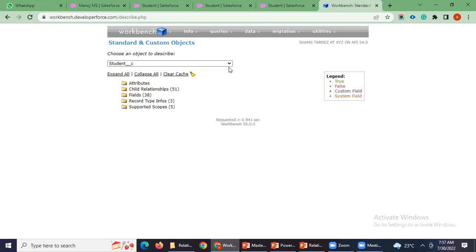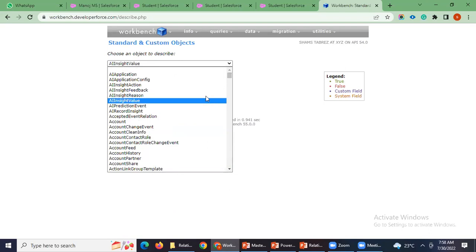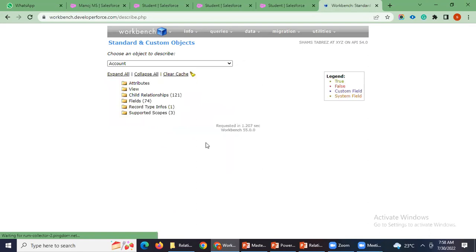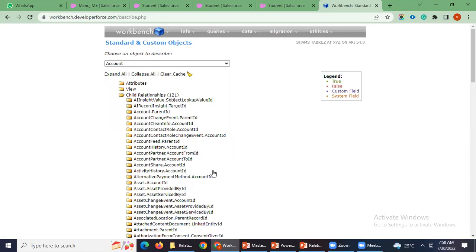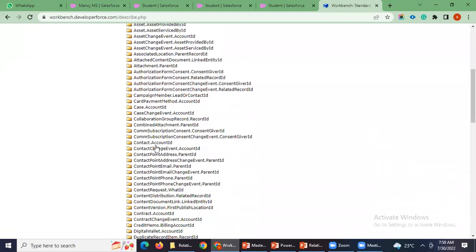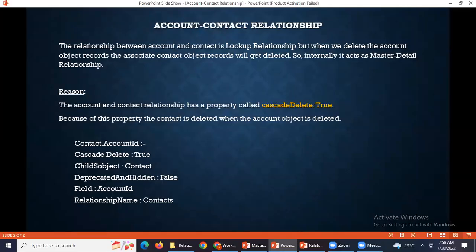I will go into this object. Go to the account object, then go to child relationships, then go to contact accountId. You can see this field here — cascade delete true. Because of this property, it will behave like that: contact object records will get deleted when you delete the account object record, although it is a lookup relationship.